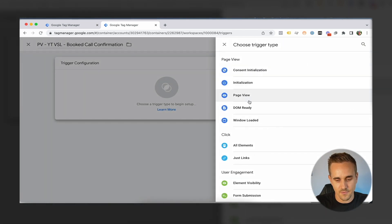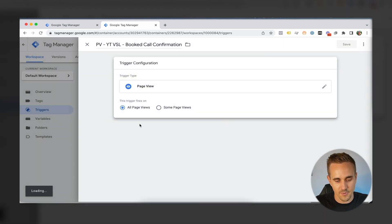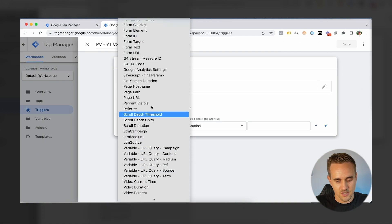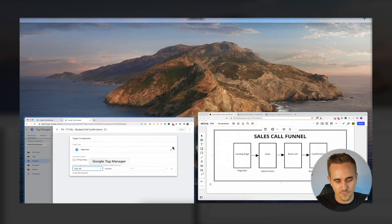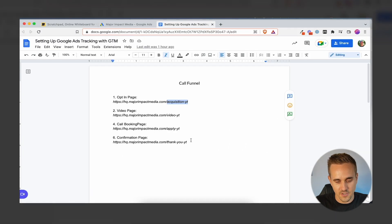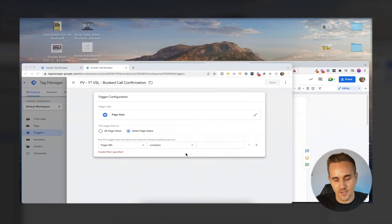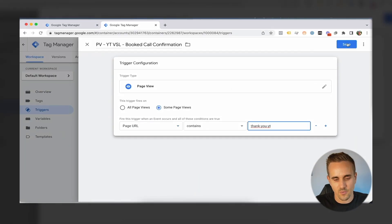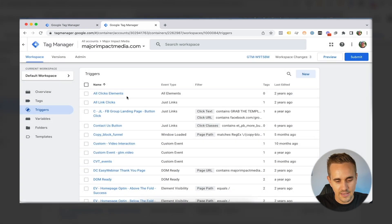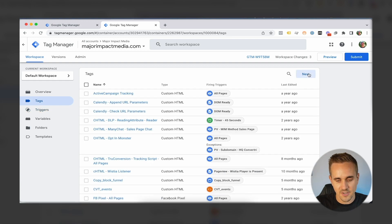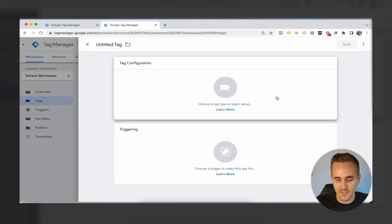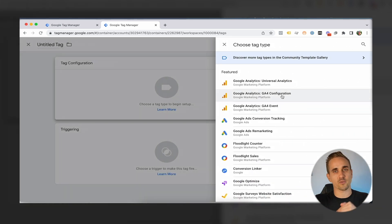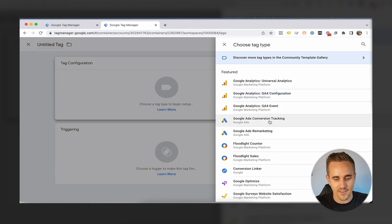For the third trigger — the call confirmation — I go to Some Pages, set Page URL contains the confirmation URL, and save. It's not very likely people keep coming back to a thank-you page, so we don't really need the referrer condition there. Now I've got my three triggers set up. I'm going to go to Tags and set up a new tag. The nice thing is Google tools play really well together, so we're going to use Google Ads Conversion Tracking.